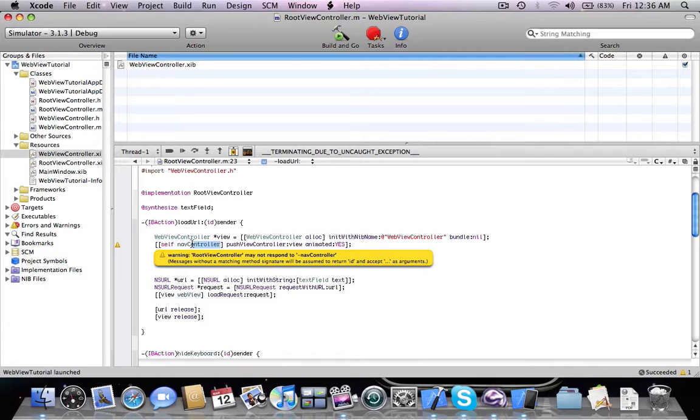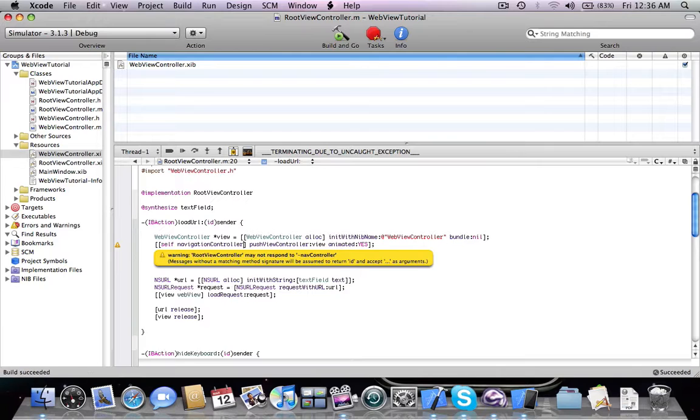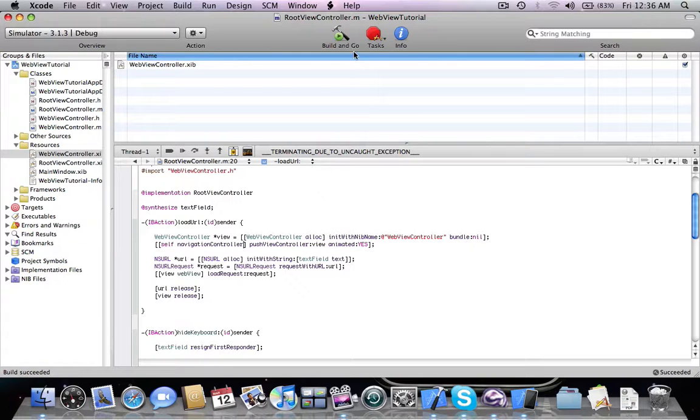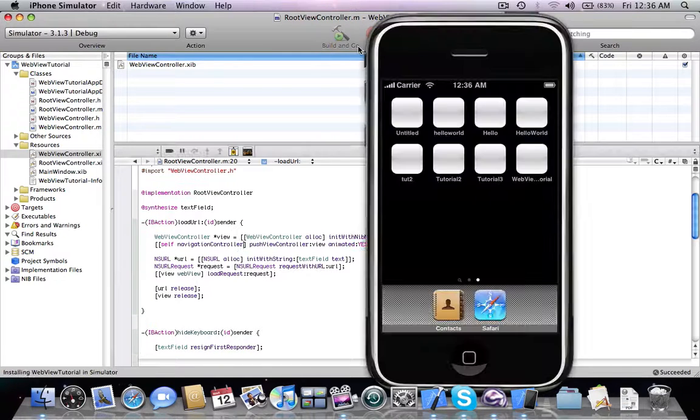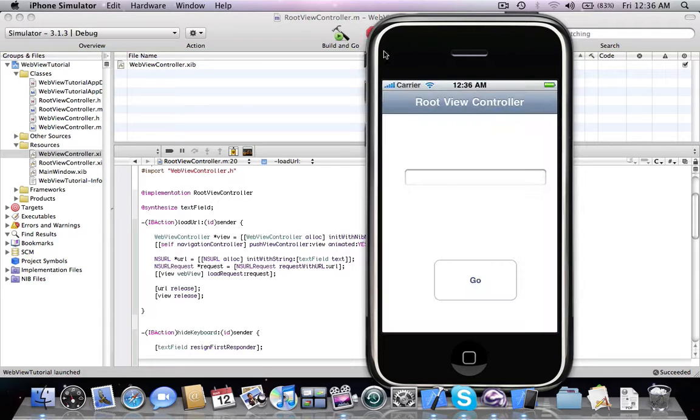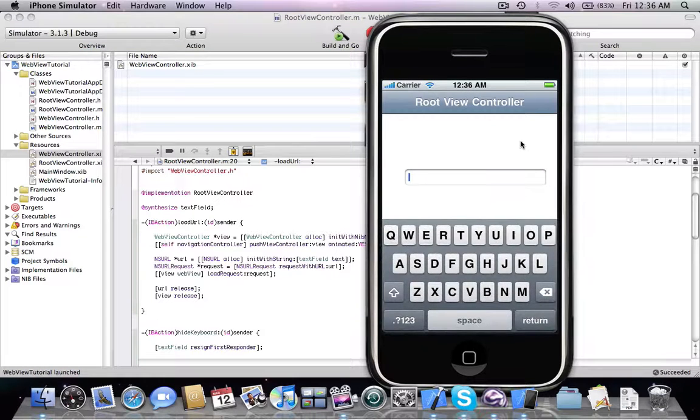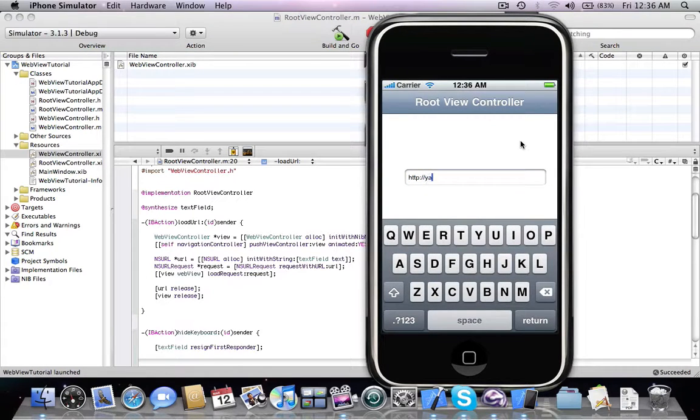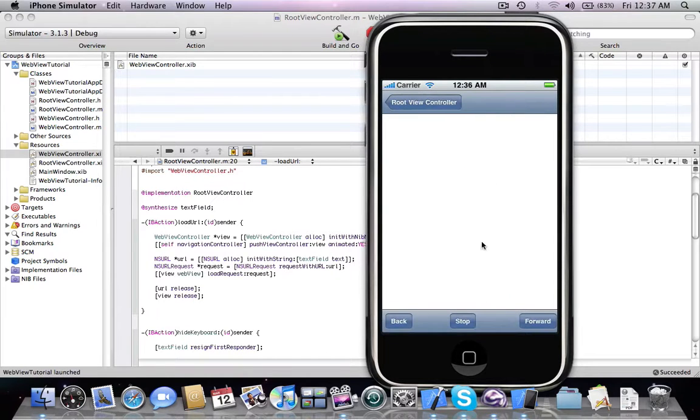Should be... we have to make the navigation controller and the keyboard disappears. And let's wait for the page to load.